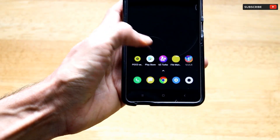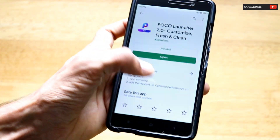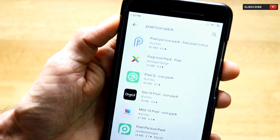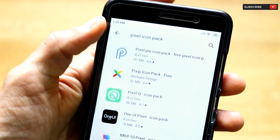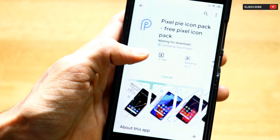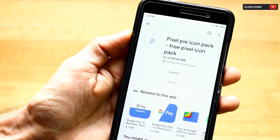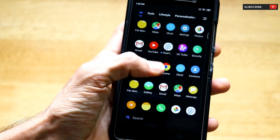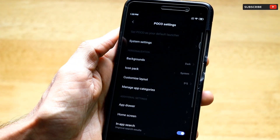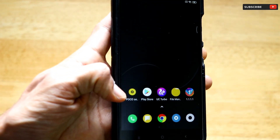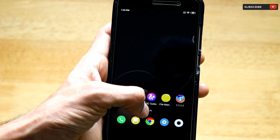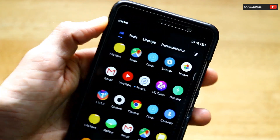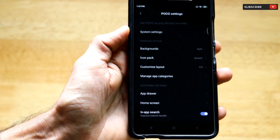The next step is to go to the Google Play Store and search for 'Pixel Icon Pack.' Install the first app that appears — it's around 81 megabytes. Once it's installed, go back to Poco Settings. If you can't find Poco Settings, open the app drawer, tap the hamburger menu on the right corner, and that is where Poco Settings is located.